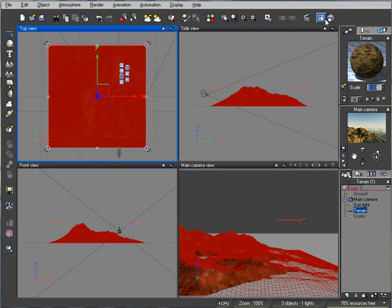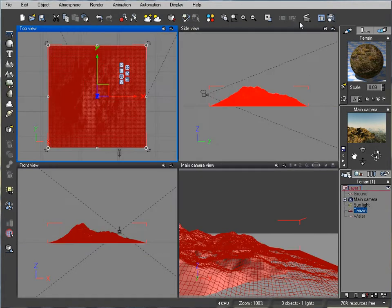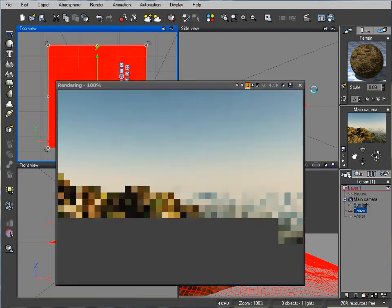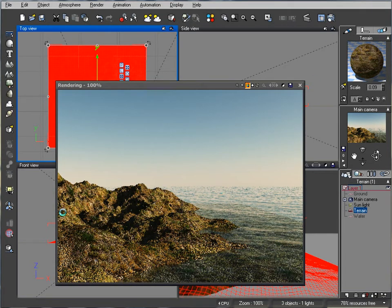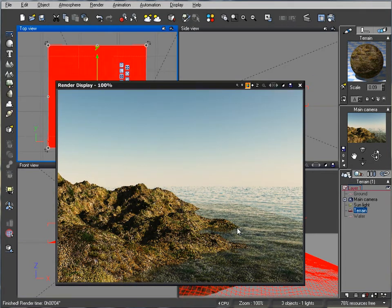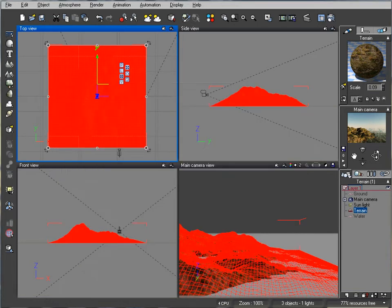At this point if we go to render right now, let's see what we have. This is a nice basic looking terrain with a water escape. Right here you can notice we have a little bit hard edge.